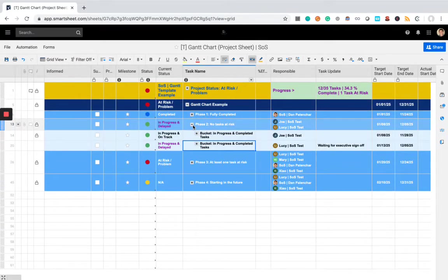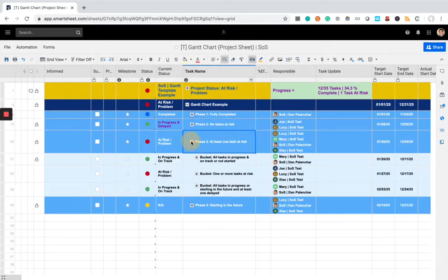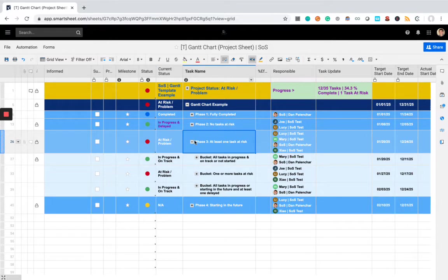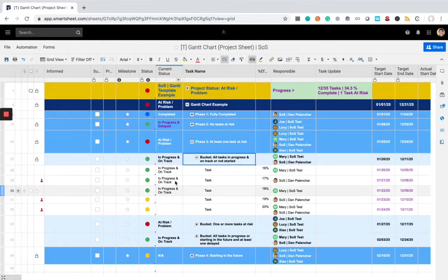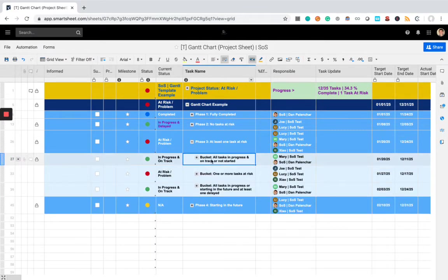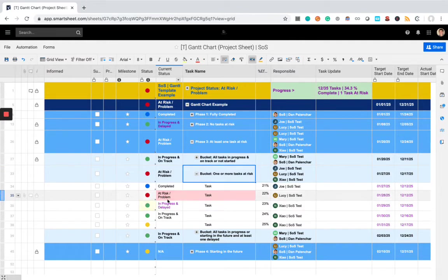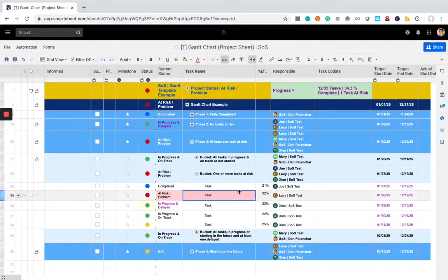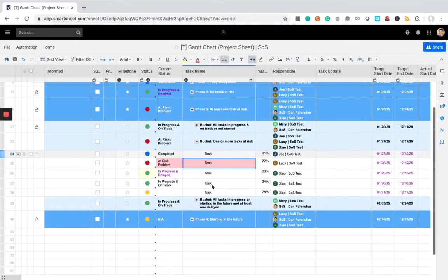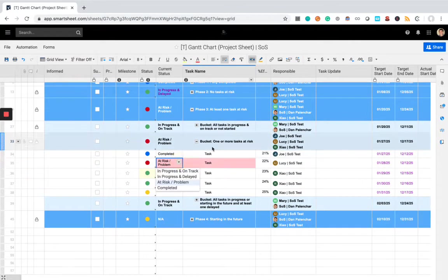Now, moving on to the next phase here, we have several situations where, overall, there's at least one task at risk within this entire phase. So, in our first bucket, everything is in progress and on track, or it's upcoming, so no issues there. In the second bucket, here is our task that's at risk. So, this shading occurs automatically, it's very easy to see, you can identify problems right off the bat.